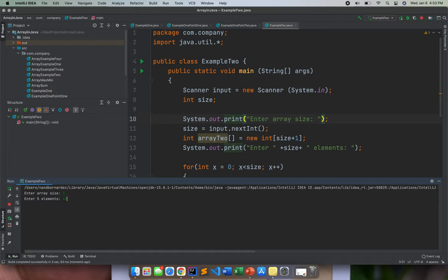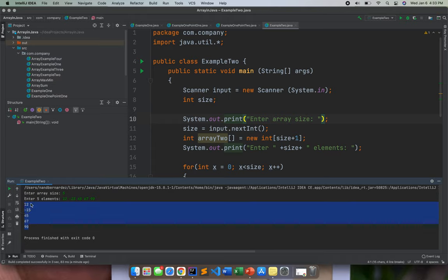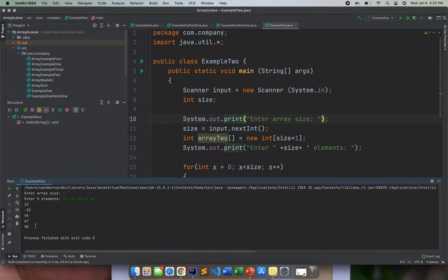So for example, 12, negative 23, 45. So basically, you are now displaying the entered elements of the user from 12 going to 90.